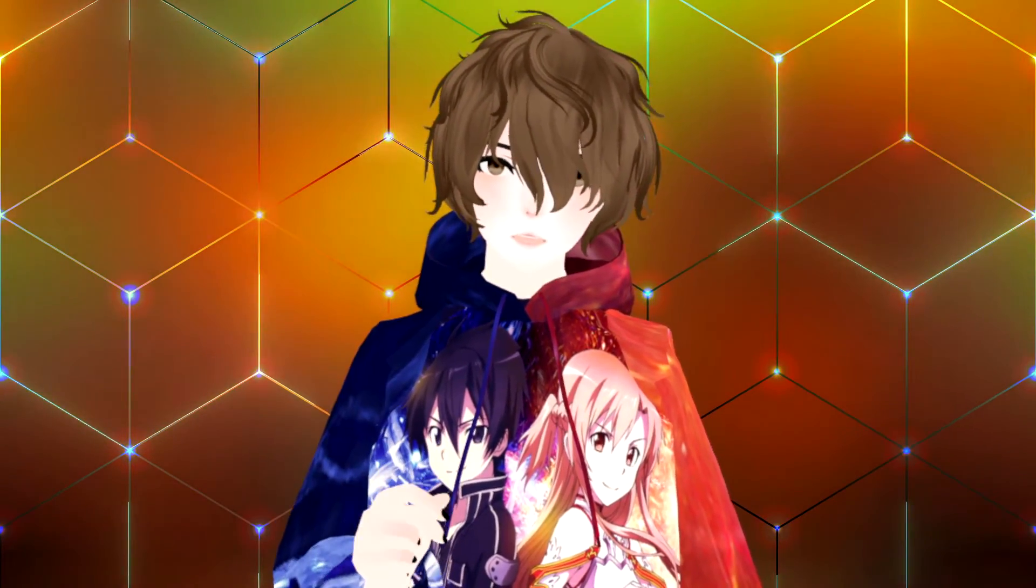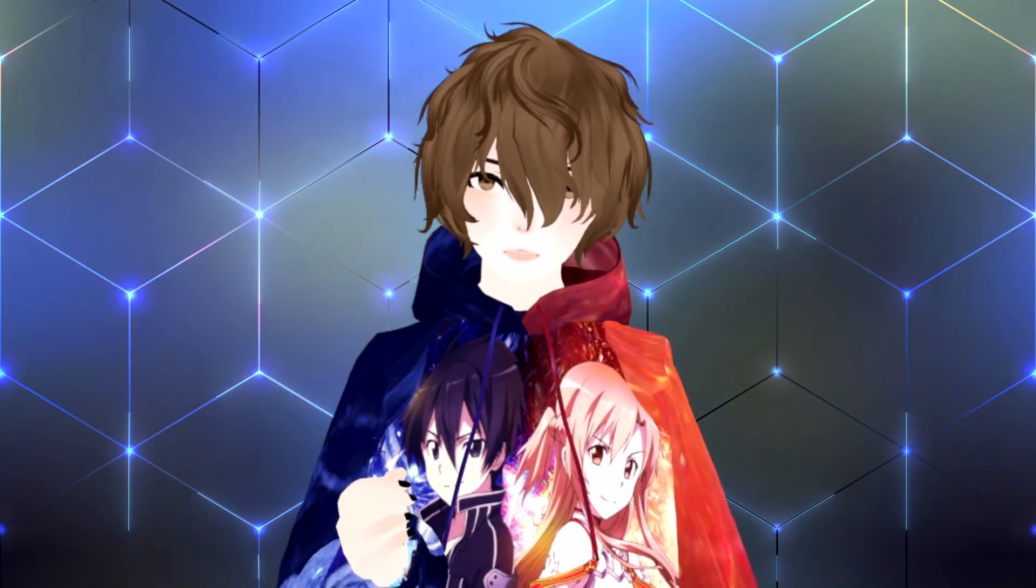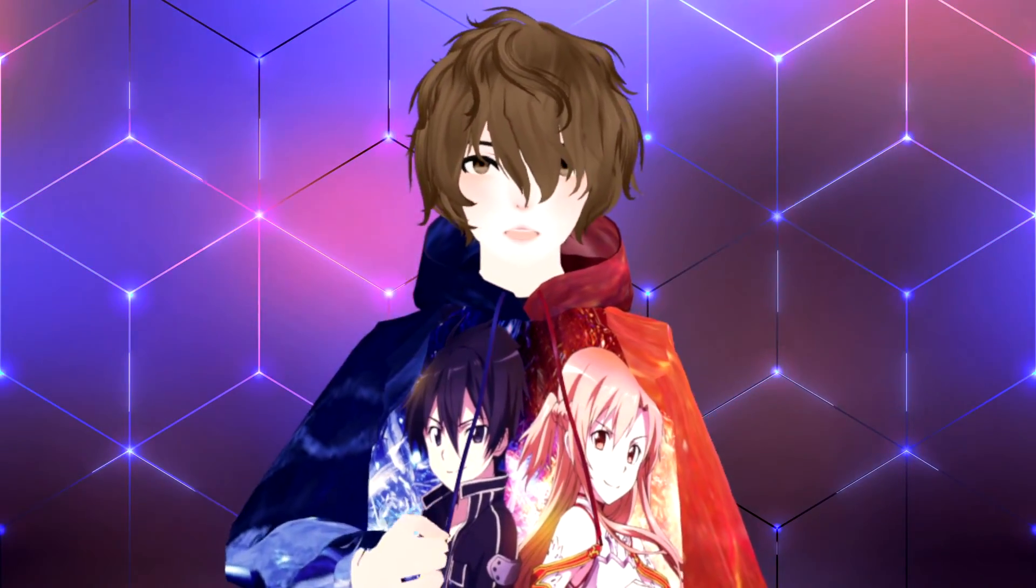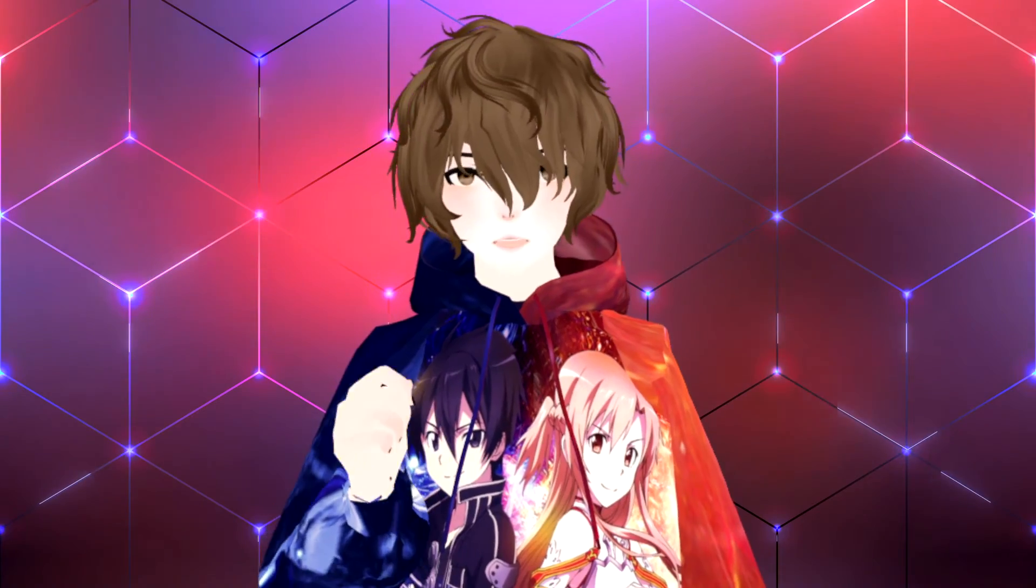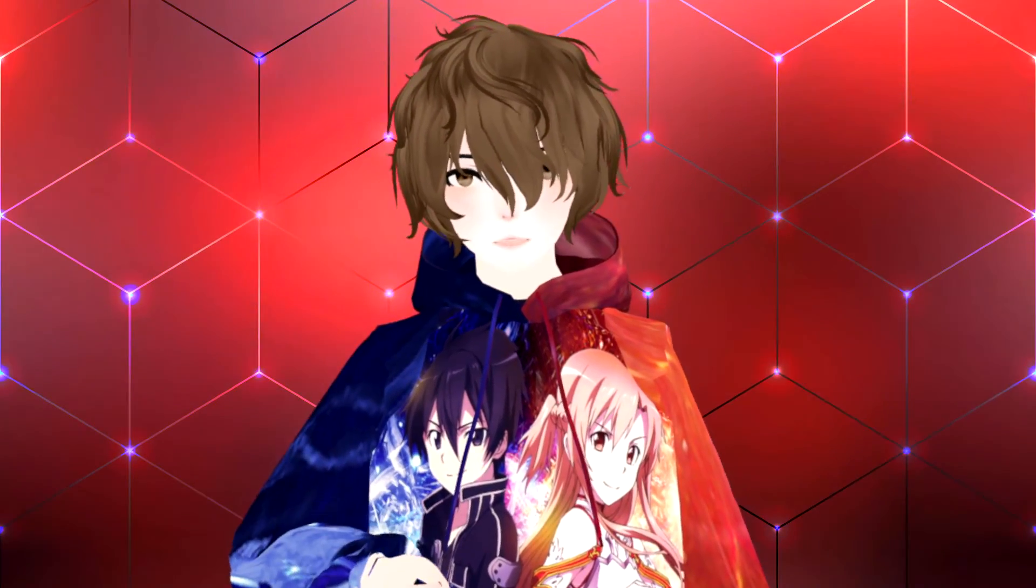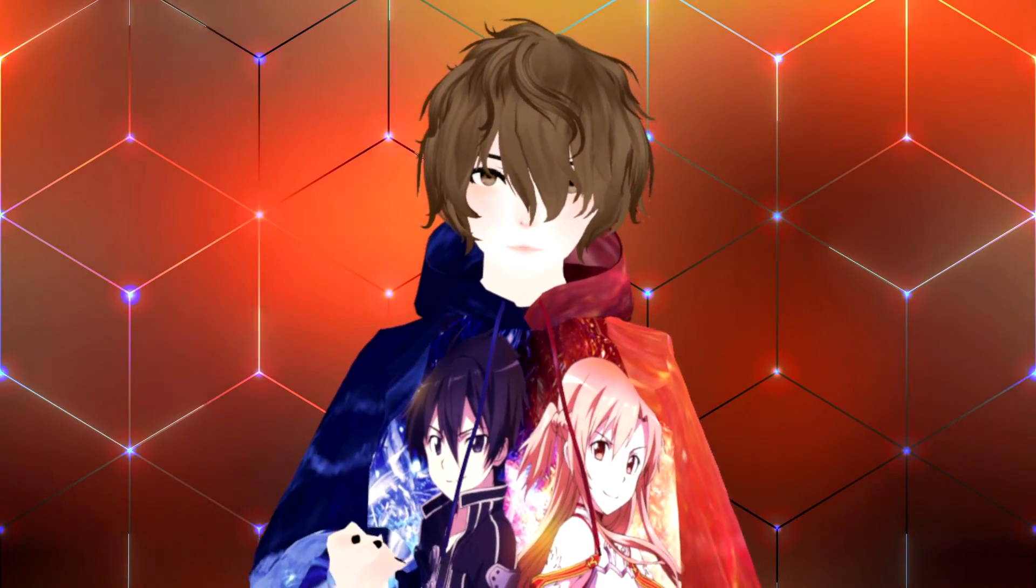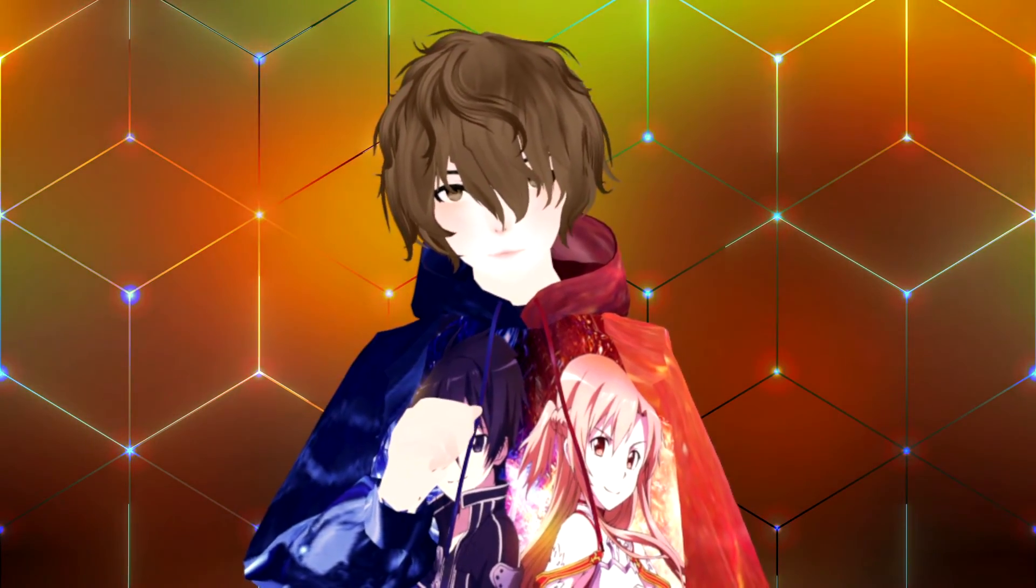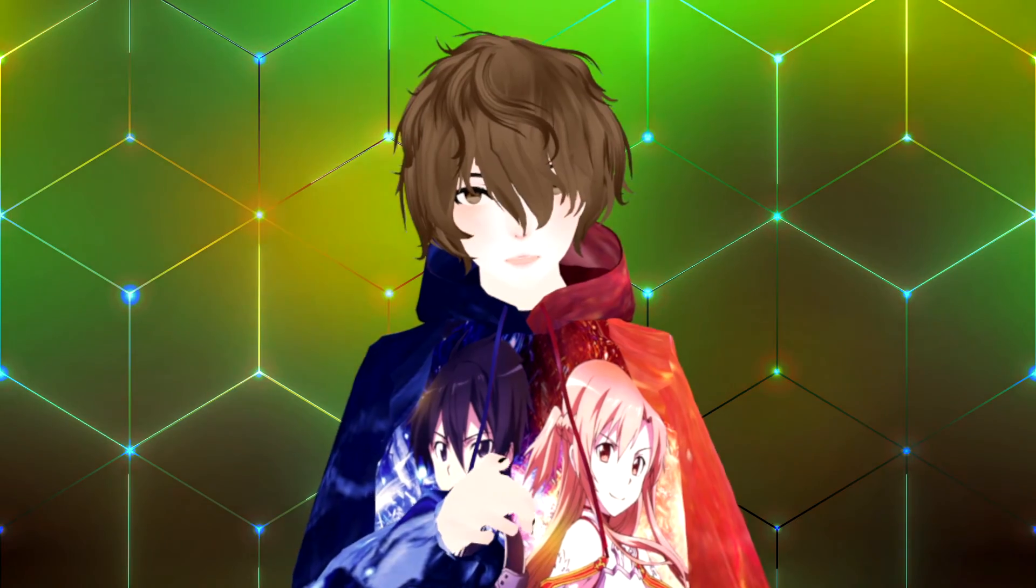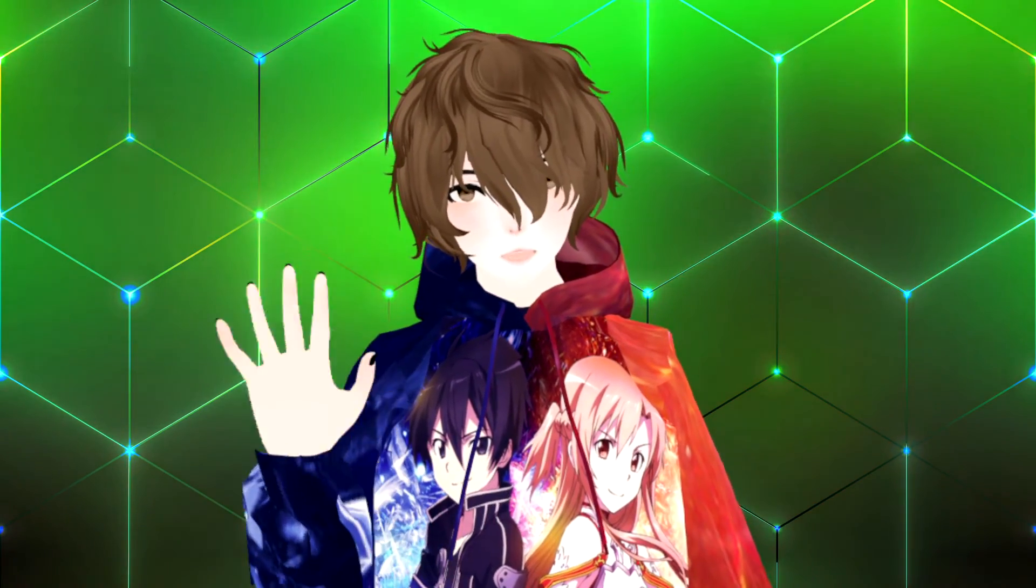Again, my name is AnubisLives. I stream on Twitch every Monday, Wednesday, Friday evenings. Come on by, say hi. Let's talk about anime, gaming, VTubing, whatever. And well, I'll catch you in the next one. Bye.